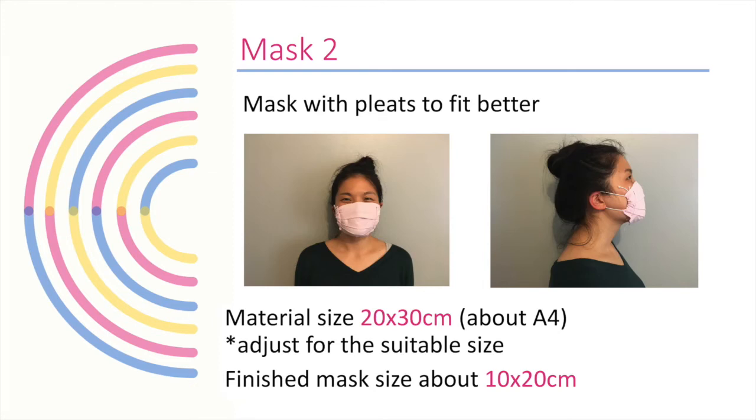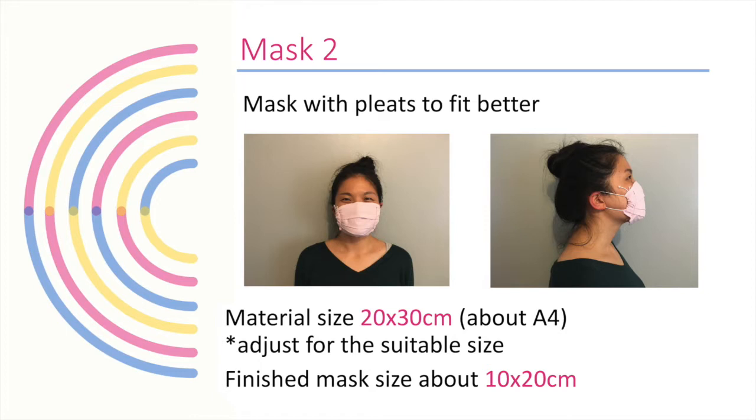We have the three-dimension version. The first one is the pleat type, and there are different websites and different sizes that they are using. But I just picked one and you can adjust according to your face size and how much pleats you want.